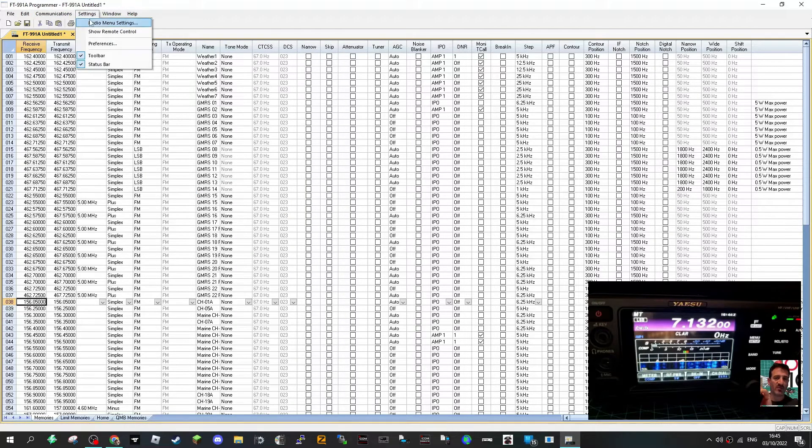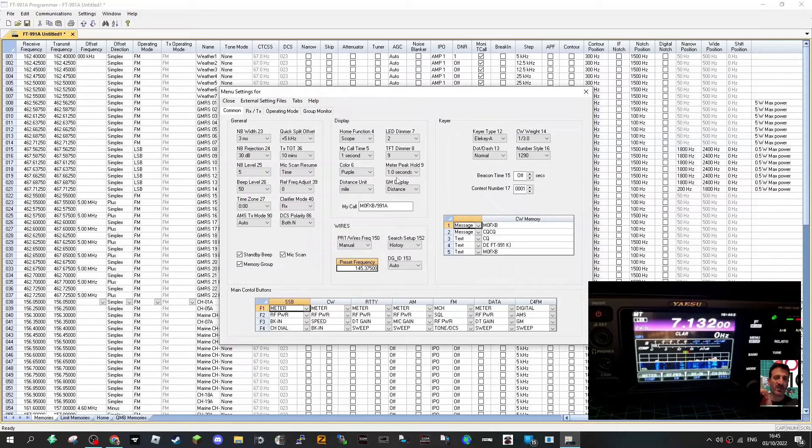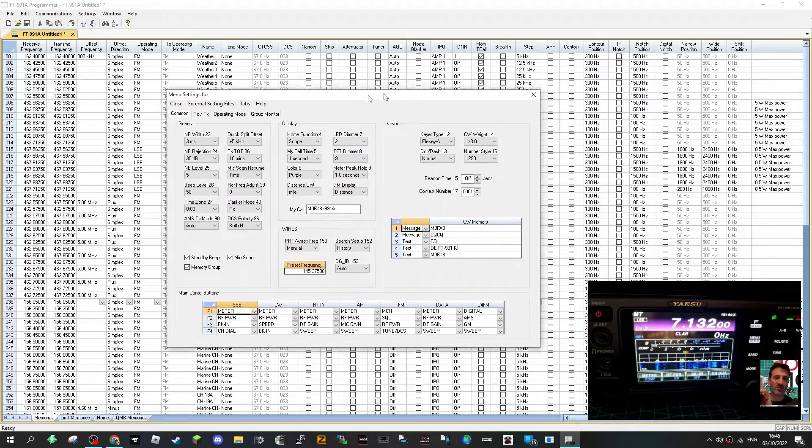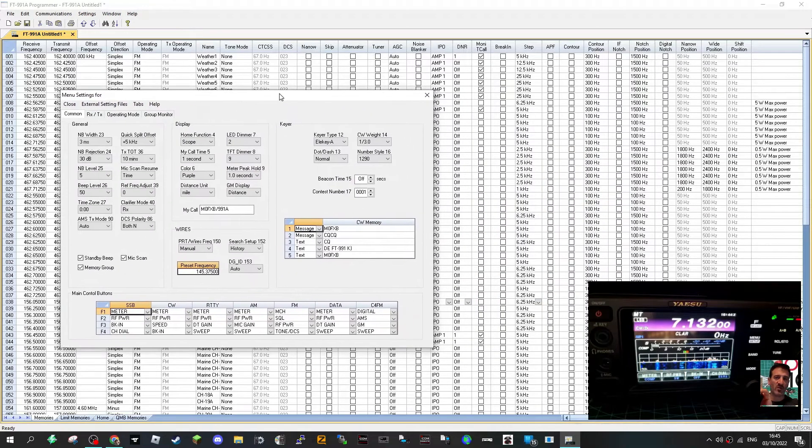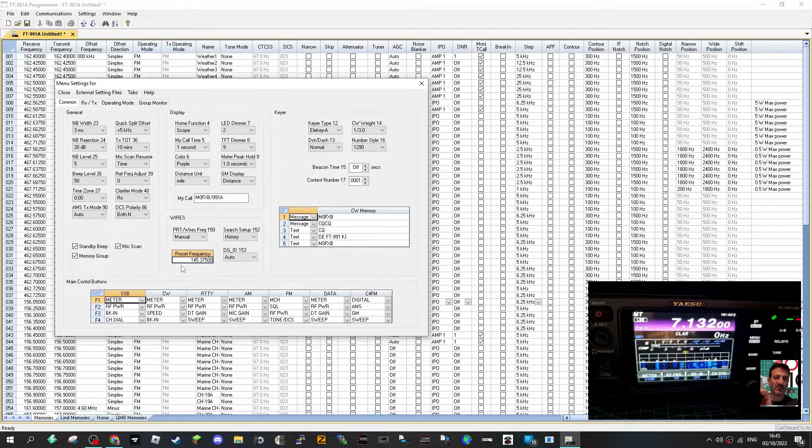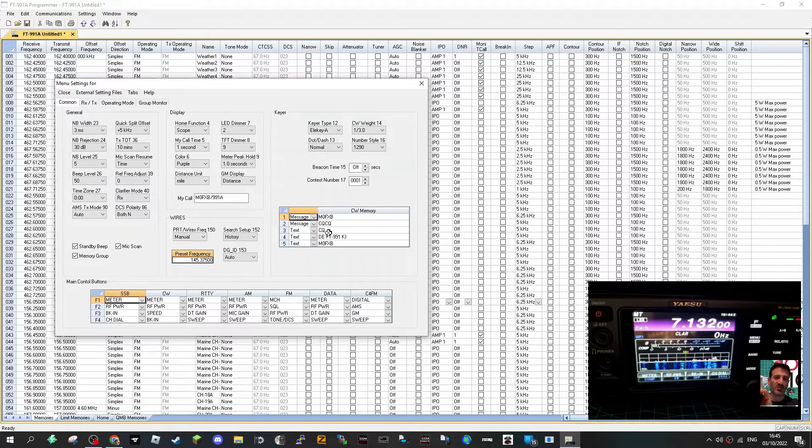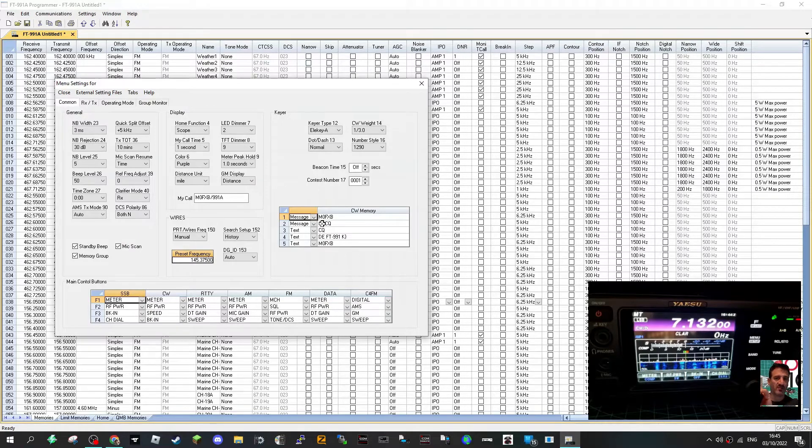So have a look what else we got. Let's go into radio menu settings. Now of course with modern radios they have so many settings, it's amazing the sets that they make now. CW memory here where I've added a couple of, oh yeah I was practicing with CW sending on the 991.